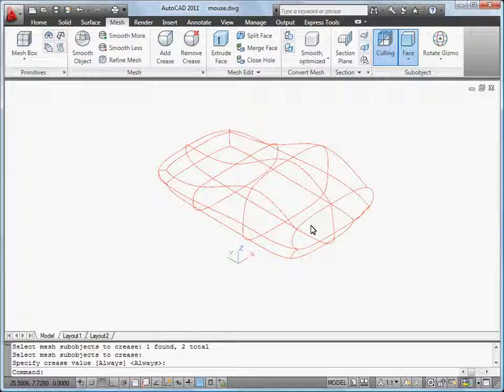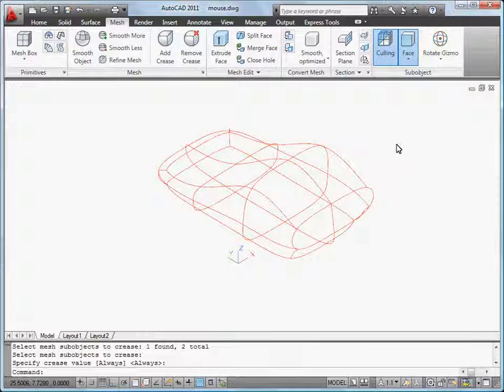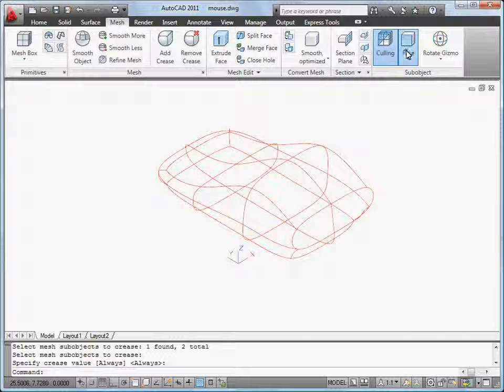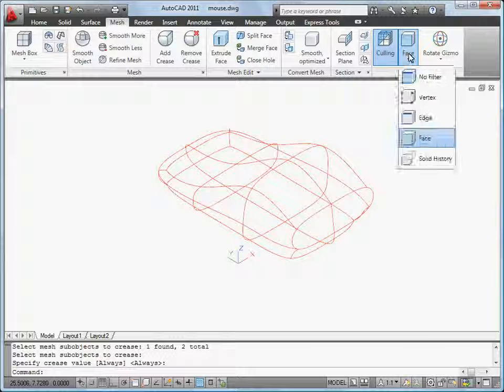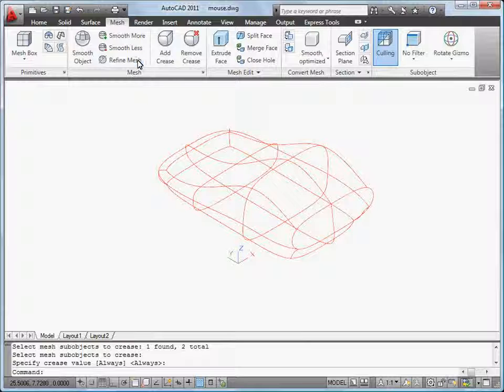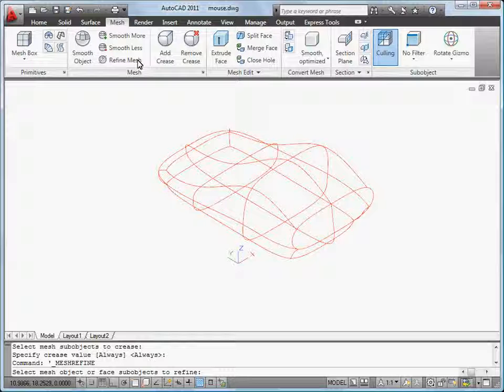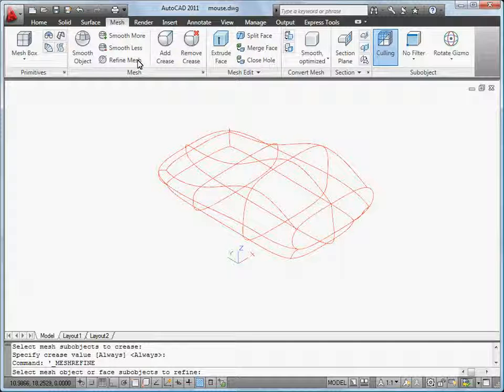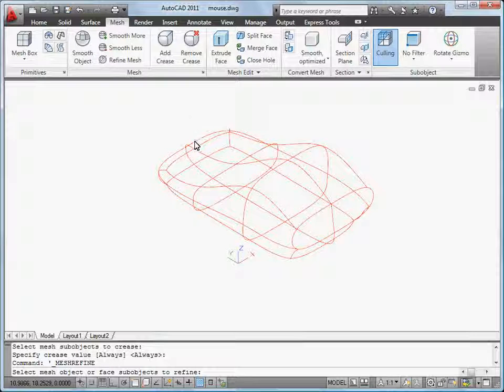Finally I'm going to refine my mesh object to increase the level of smoothness. I turn off the face filter and click Refine Mesh. Then I select my object and press Enter.